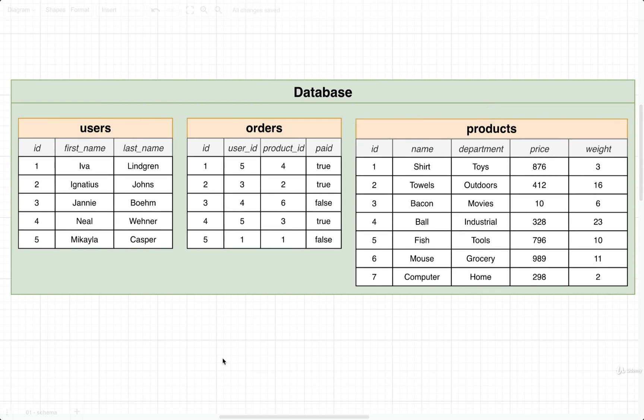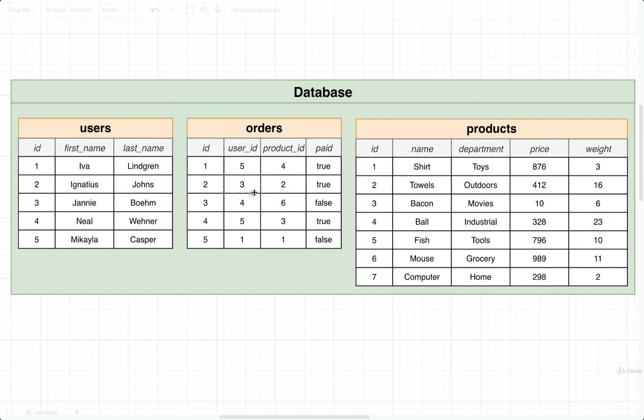One thing that we're going to investigate is the relationship between users and products. You're going to learn that this is a many-to-many relationship. One user can have many products, and one product can have many users. We are modeling that relationship by using the orders table. We would refer to this table in this case as a join table.